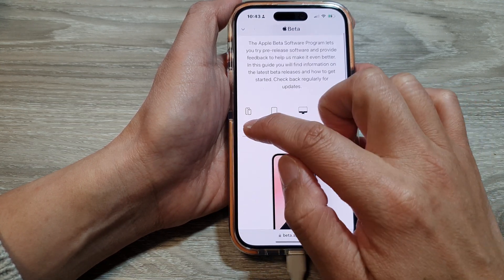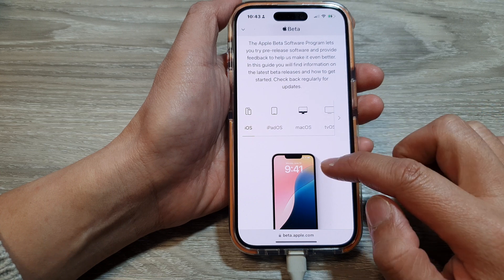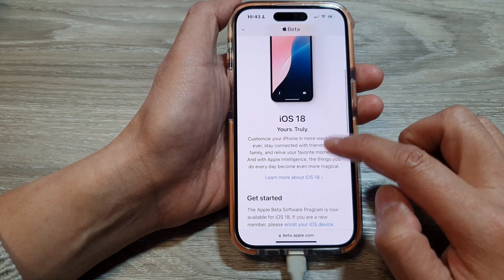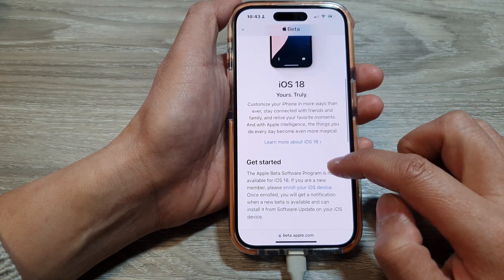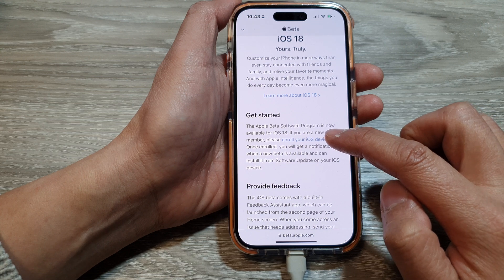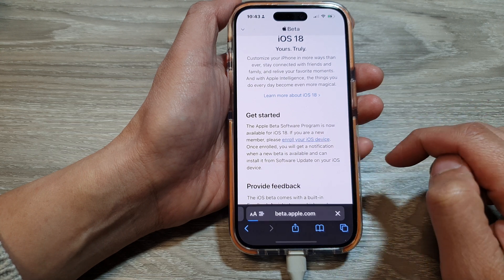Then tap on iOS tab at the top. In here, we go down and then tap on enroll your iOS device.